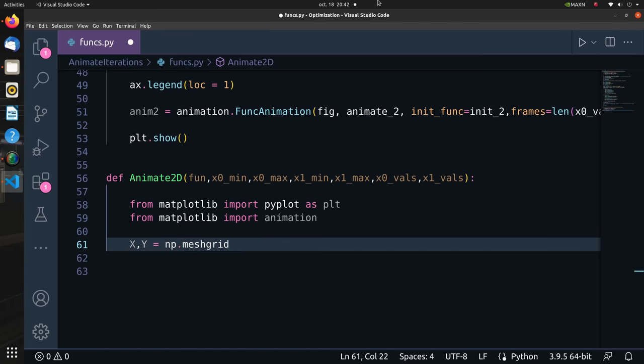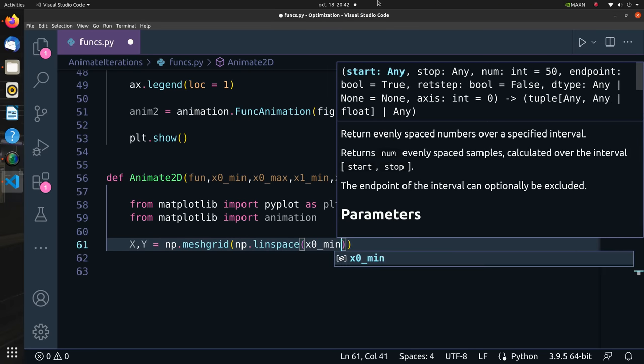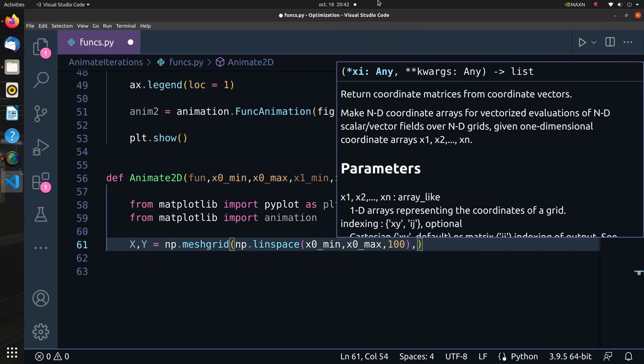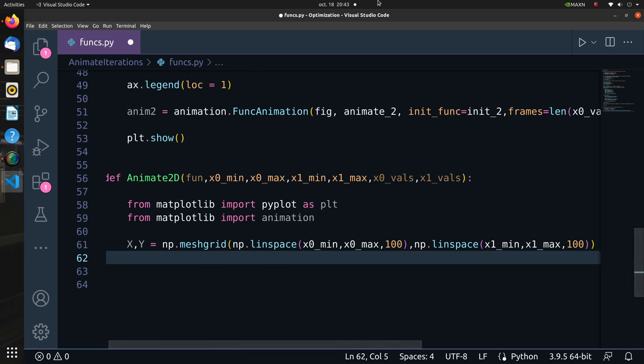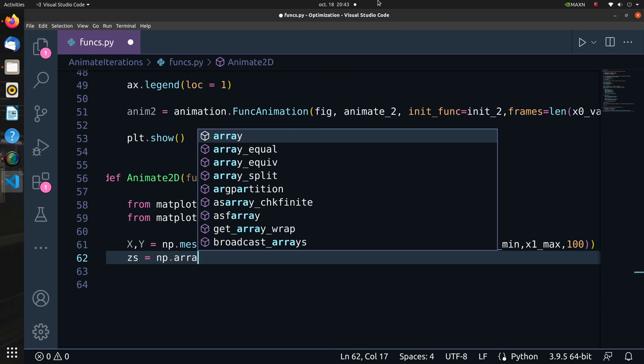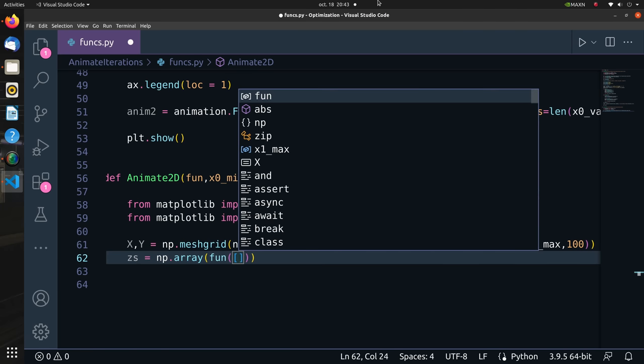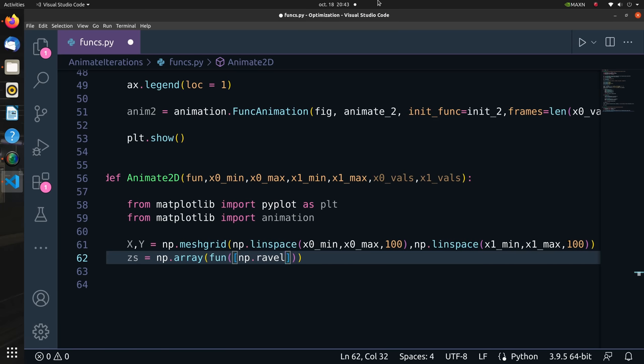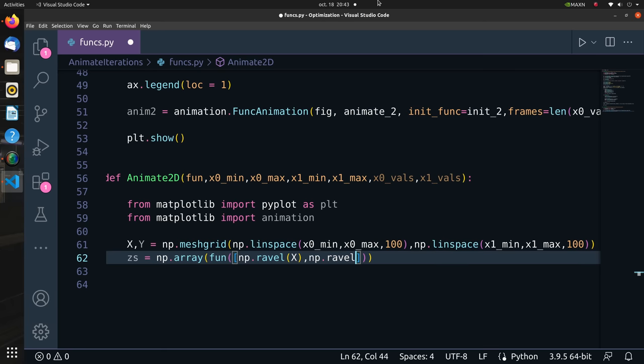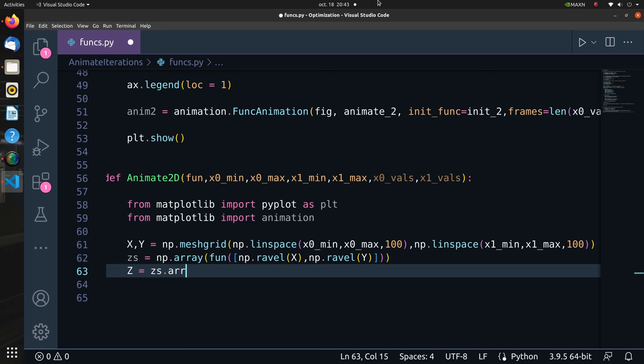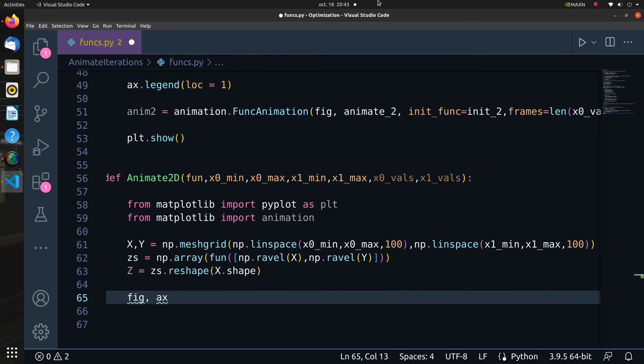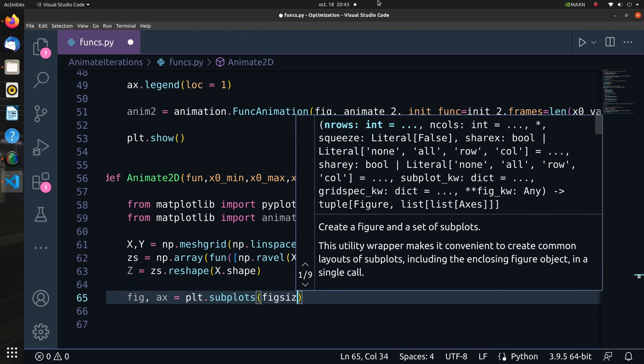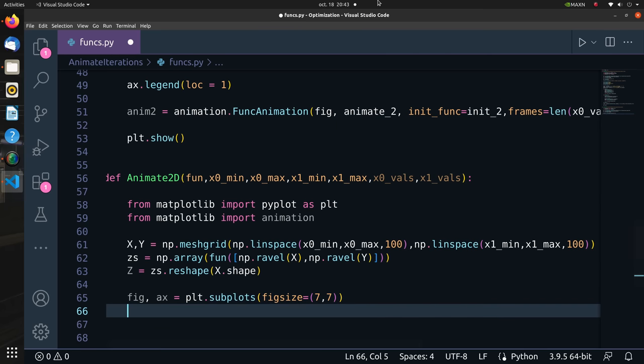Like we did with animate_3D, let's create a mesh grid based on the extreme values inputted. The mesh grid will contain 100 by 100 points. Then we evaluate per xy value the z value, which is f(x0, x1), and then reshape accordingly.